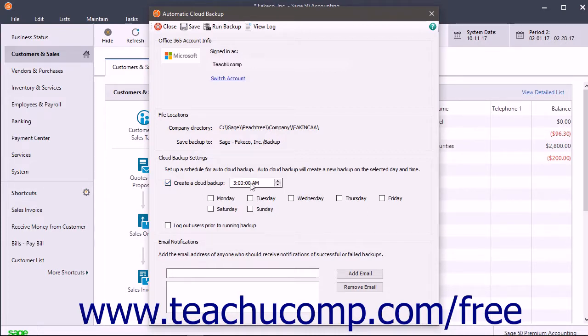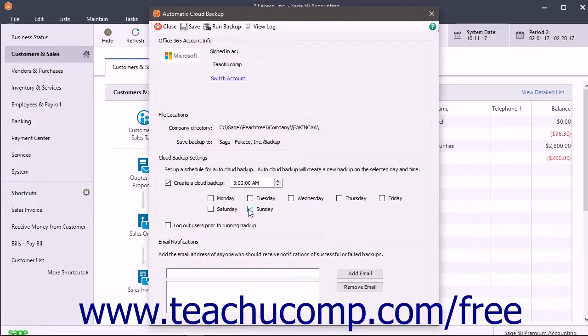Then check the days of the week on which to run the backup by checking the checkboxes below that. To log users out prior to running the backup, check the Log Out Users Prior to Running Backup checkbox.